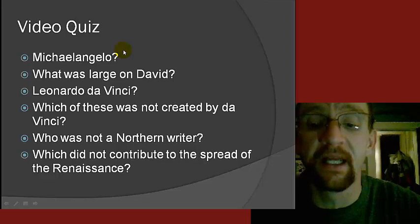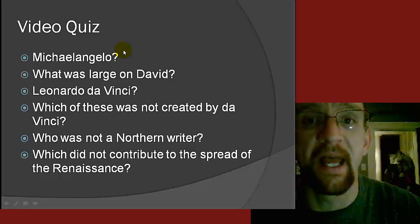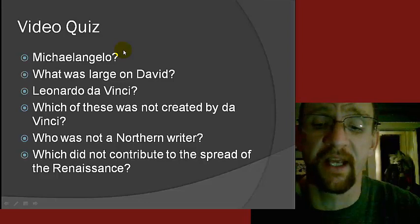Number two: what was really large on David? Was it A, his hands; B, his feet; C, his head; or D, his legs?